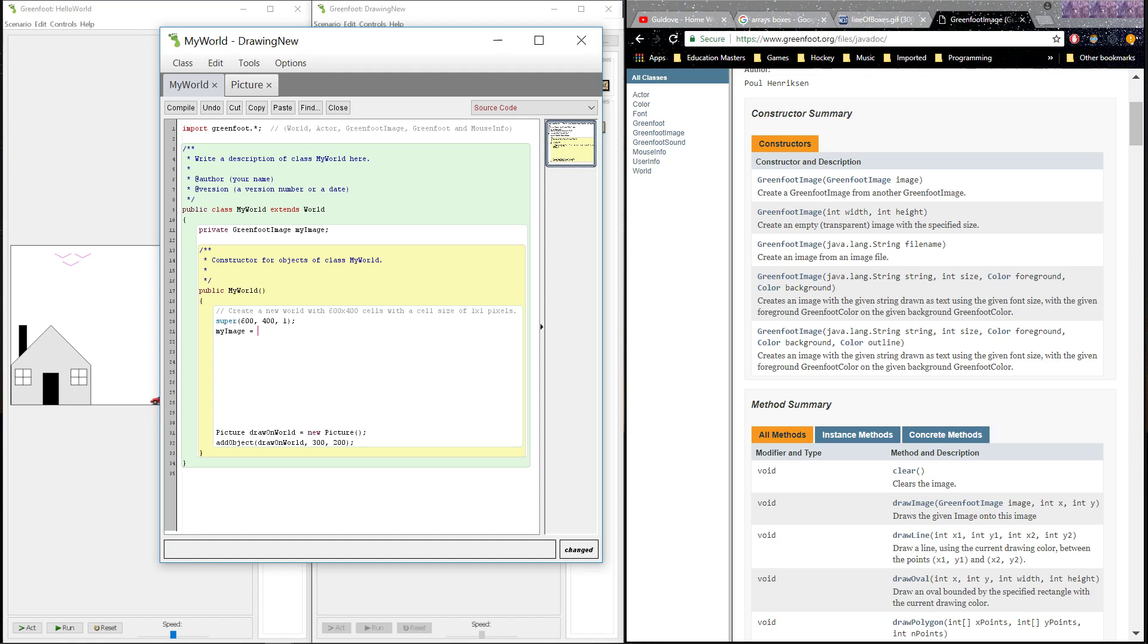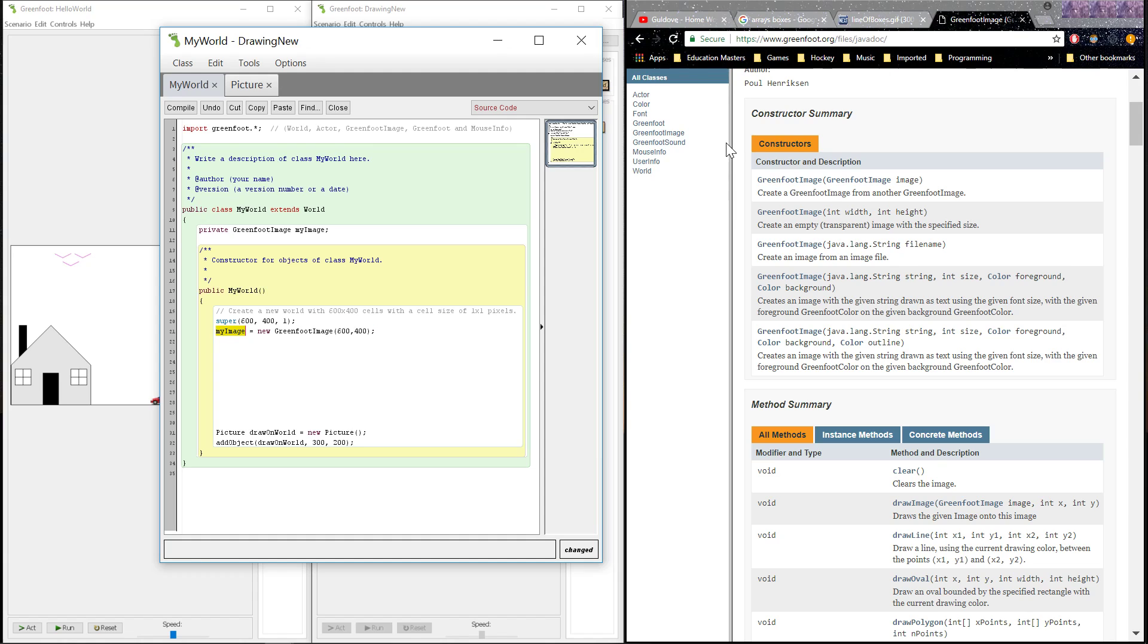What is it? It's a new GreenfootImage. And what type of GreenfootImage? From our constructor, we want to create the transparent image of width and height. We're going to make this the same size as our world. So now what I've done is I've told Greenfoot the identity of this image. It is of class GreenfootImage. And it has these attributes when it's created.